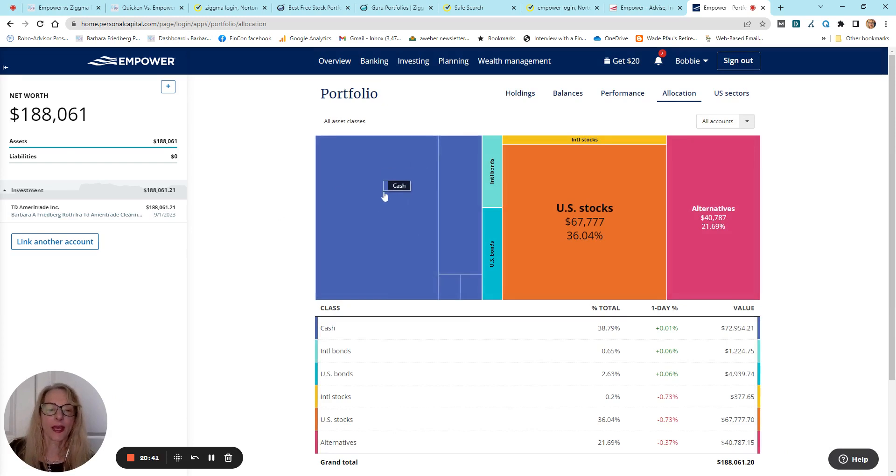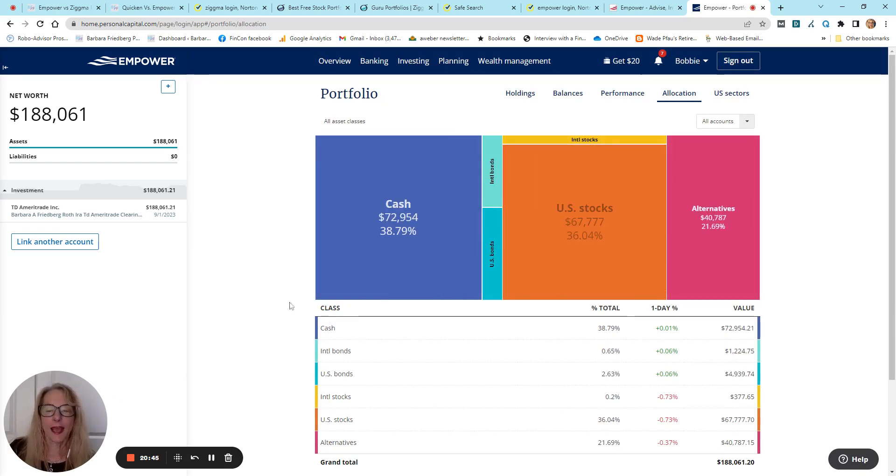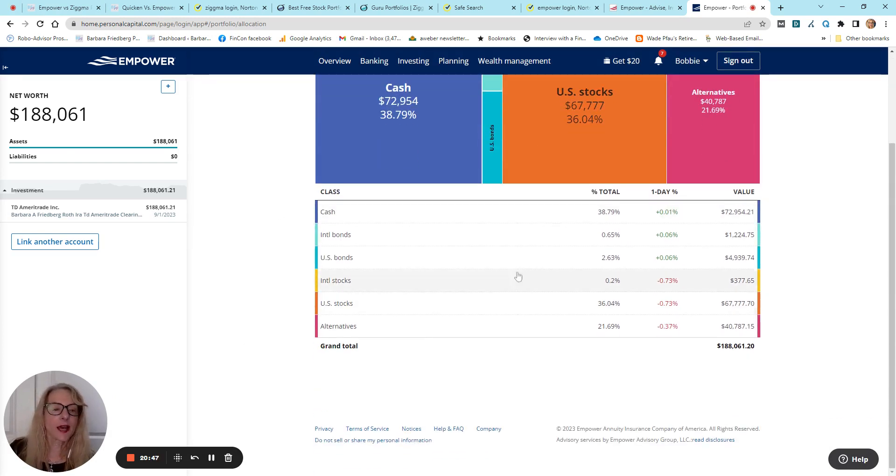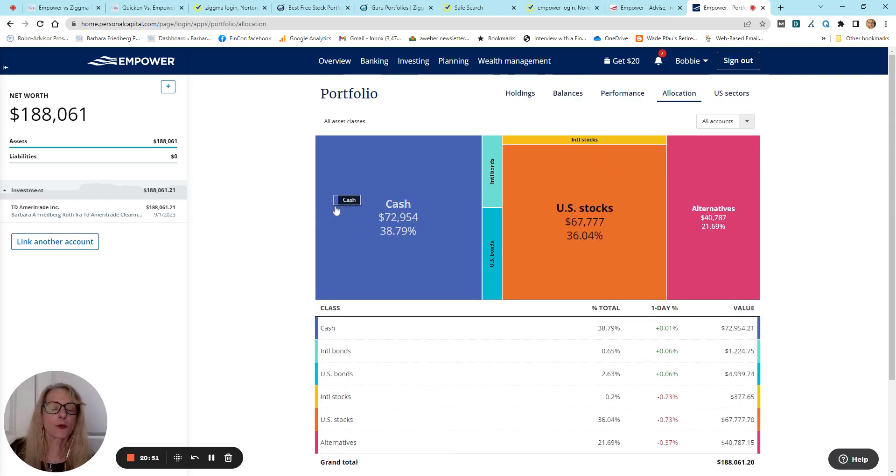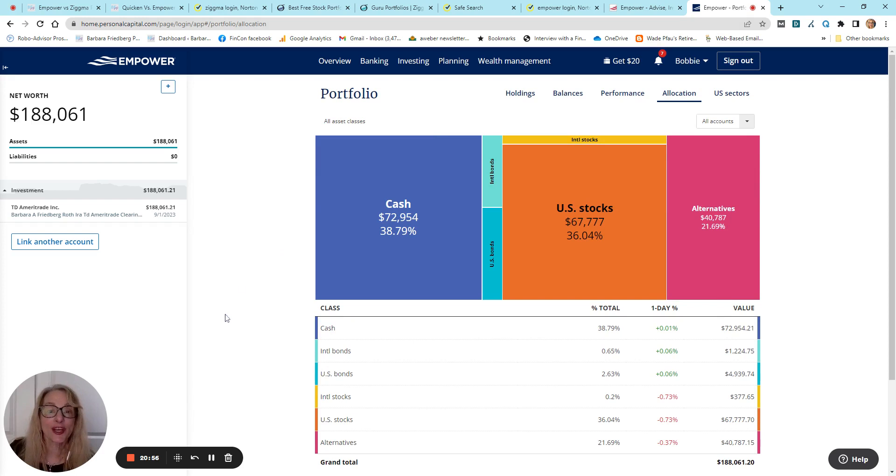So, cash, stocks, alternatives, and then they break it down by percentage totals, and you can also compare it with a recommended asset allocation.